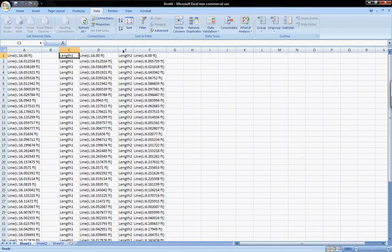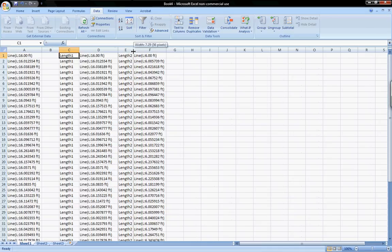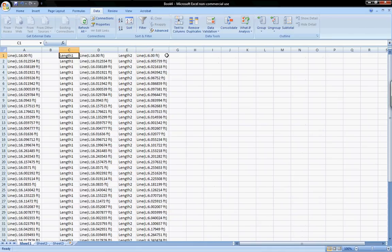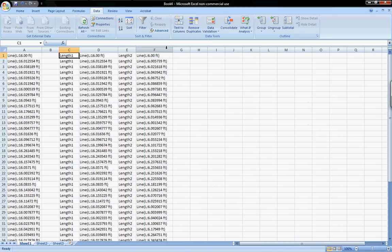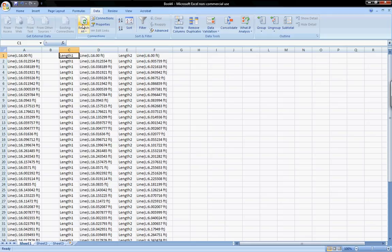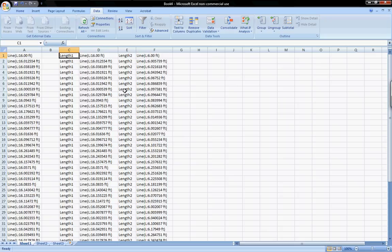And this is live updating. If we just refresh these contents, anytime we toggle something or get some different values, it'll update right here. And that's how you get data from Grasshopper into Excel.